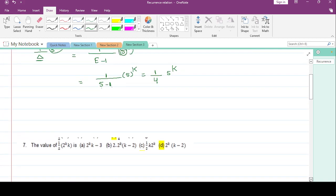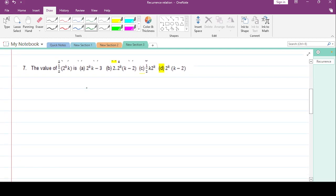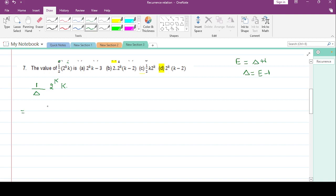The next question is 1/delta * 2^k * k. Again, e = delta + 1, so delta = e - 1. Write this as 1/(e-1) * 2^k * k.